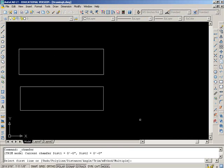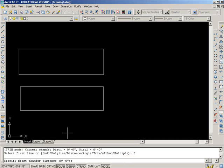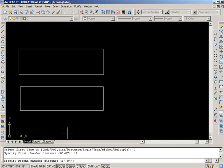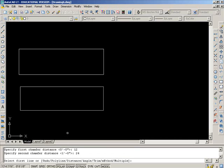You click it. It says select the first line. Well, right now, there's a distance of zero set, so I have to press D for distance, enter. I'm going to make my distance be one foot, so 12 inches, enter. My second distance, let's make it different. Let's make it 24, enter.